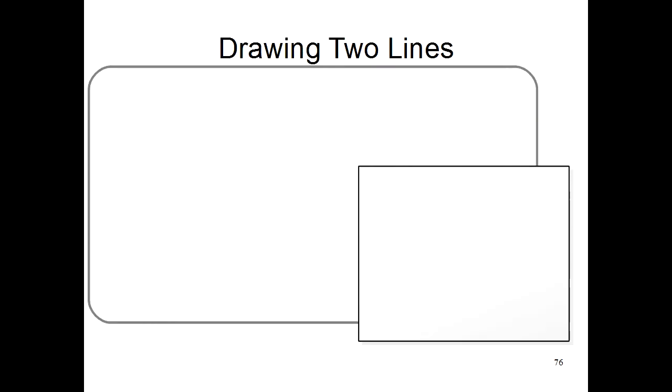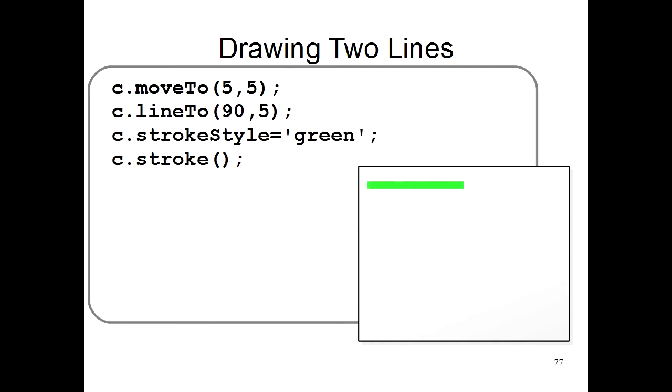One weird thing happens though if you try to draw two lines of different colors. Let's say you start by drawing a green line. Here you move somewhere. You use lineTo to say that you want to make a line somewhere. You use strokeStyle to say that you want the line to be green. And then you use stroke to actually draw this green line.